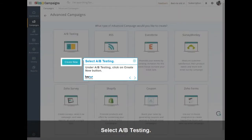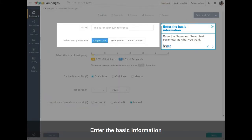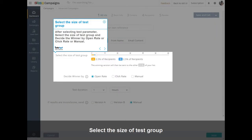Under A-B Testing, click on the Create New button. Enter the name and select the Test parameter as what you want. After selecting the Test parameter, select the size of the test group and decide the winner by Open Rate, Click Rate, or Manual.